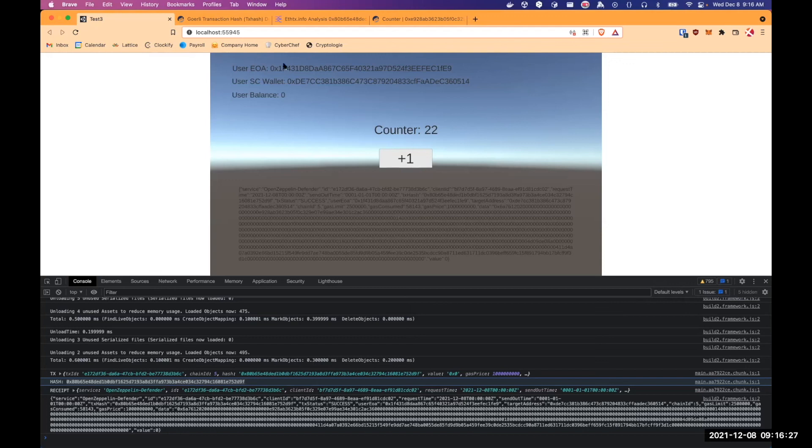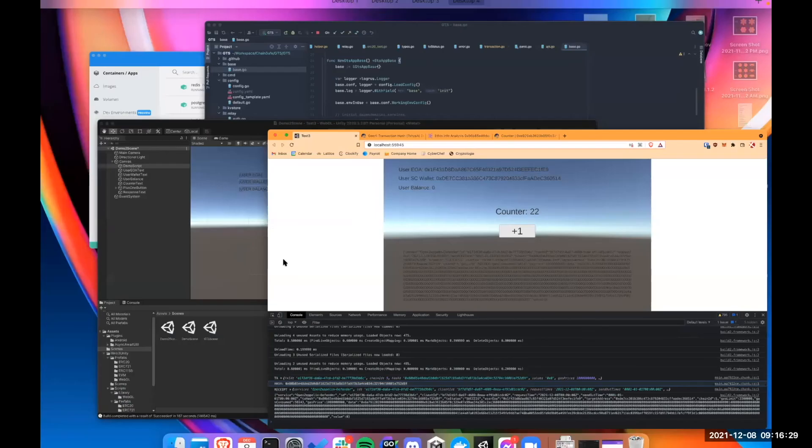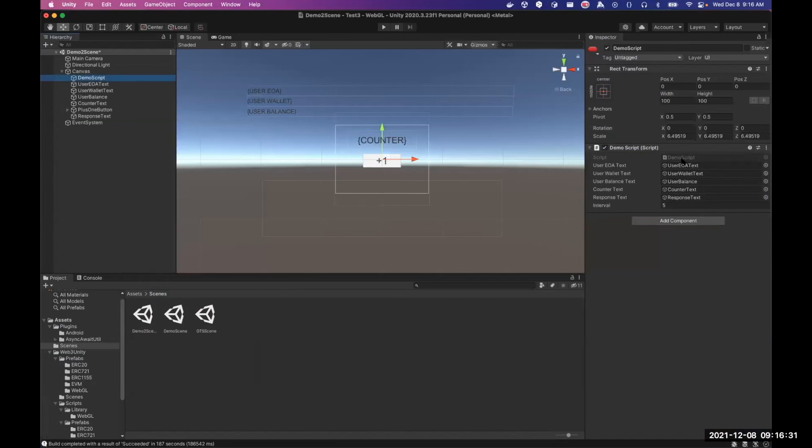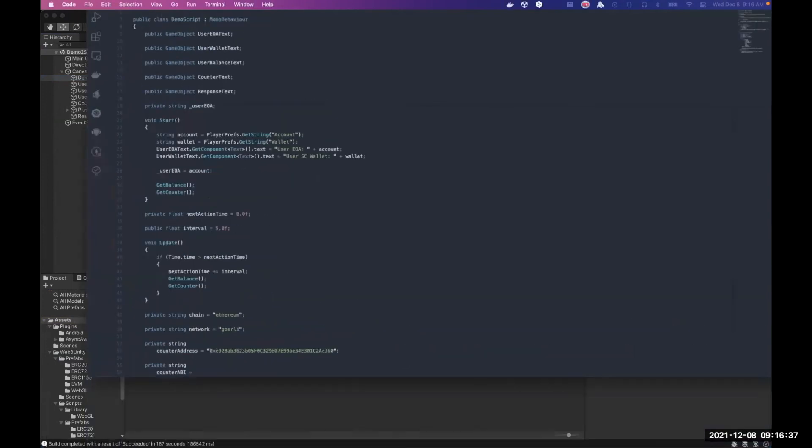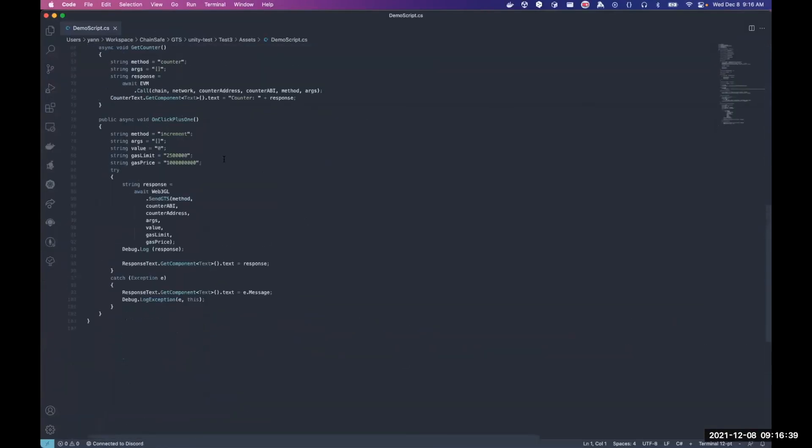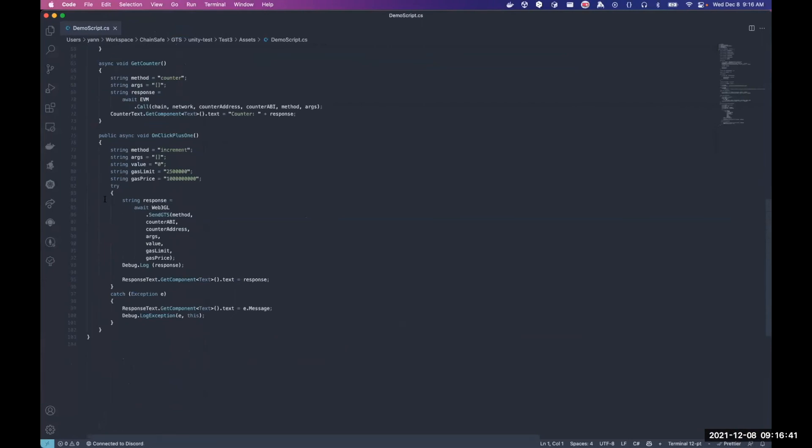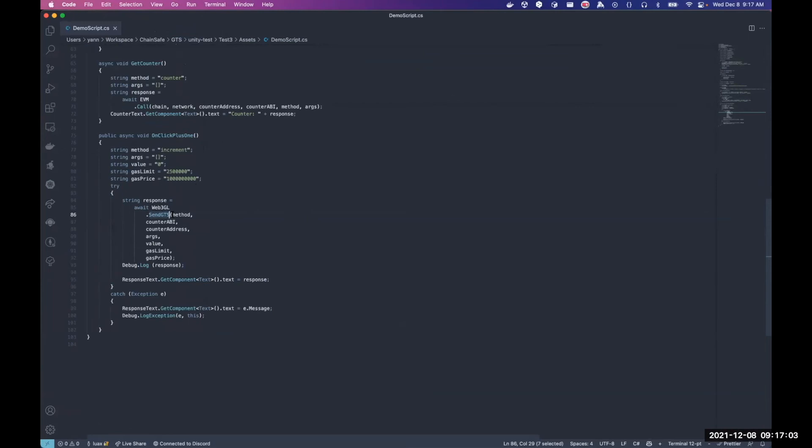So basically, if I can show my Unity game, when I click on the increment button, instead of sending on the gaming SDK, the function to send the transaction called send contract, we just call send GTS. And all of the magic happens inside the gaming SDK and the GTS JavaScript library to wrap the real transaction, which is increment the counter in this case, inside the safe transaction and ask the user to sign it and forward the transaction to the GTS backend. And that's it.